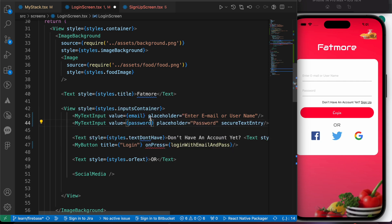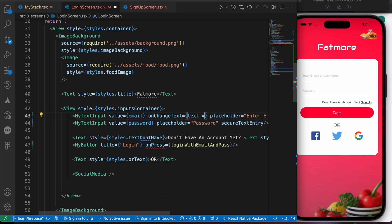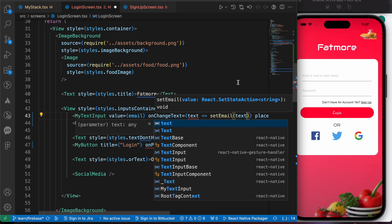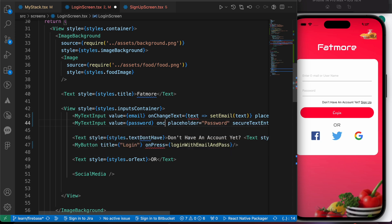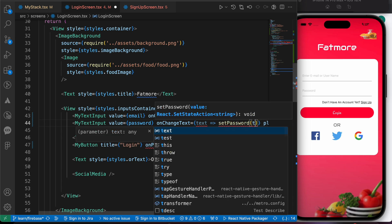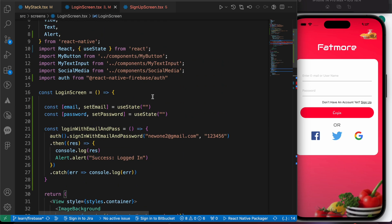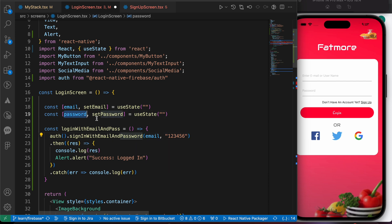When we change the text in the first input, the onChangeText handler will call setEmail with that text. For the second input, onChangeText will call setPassword with that text. Then up in the loginWithEmailAndPassword function, let's remove the static values and replace them with the email and password state variables.